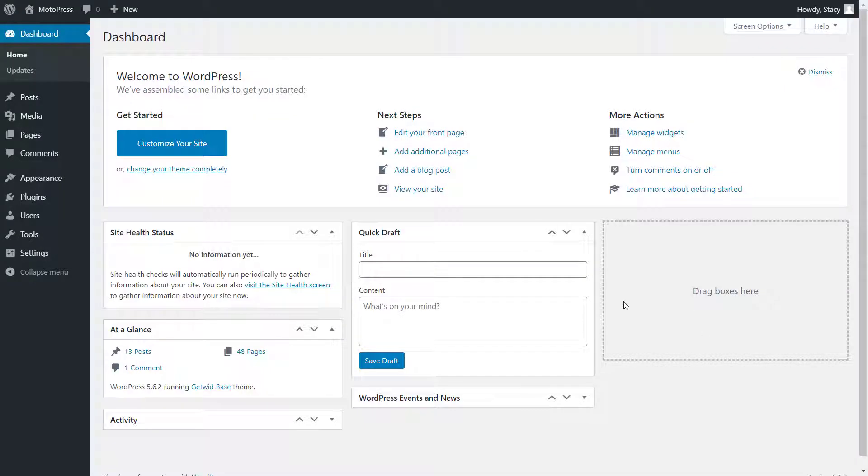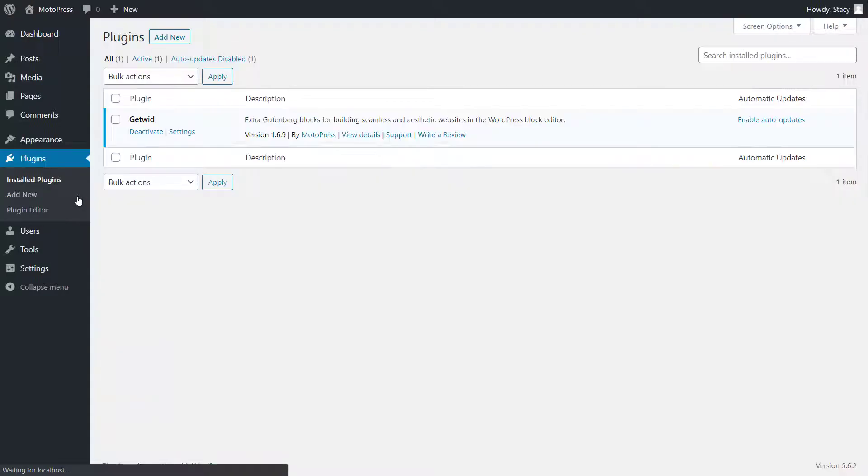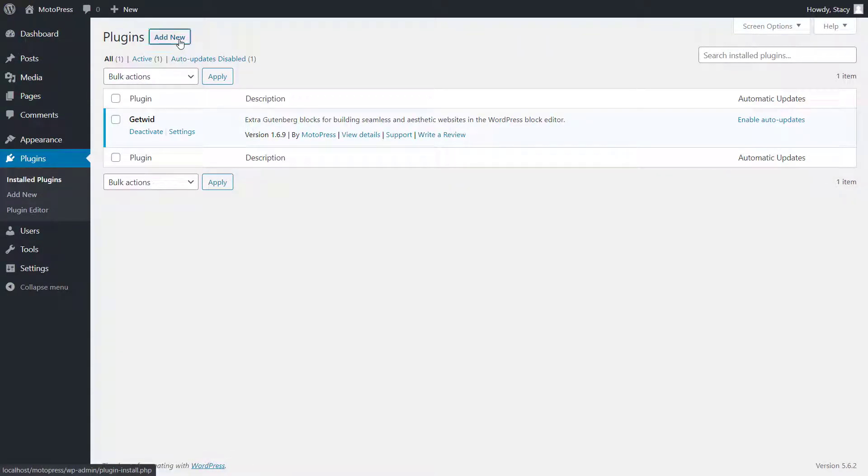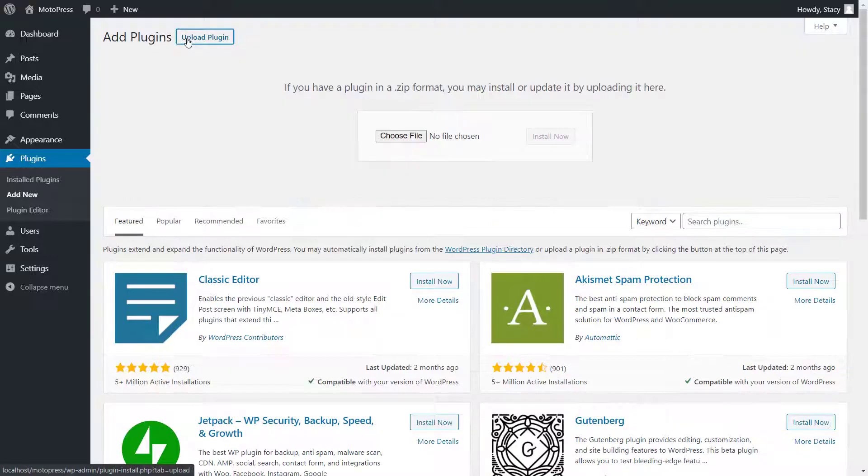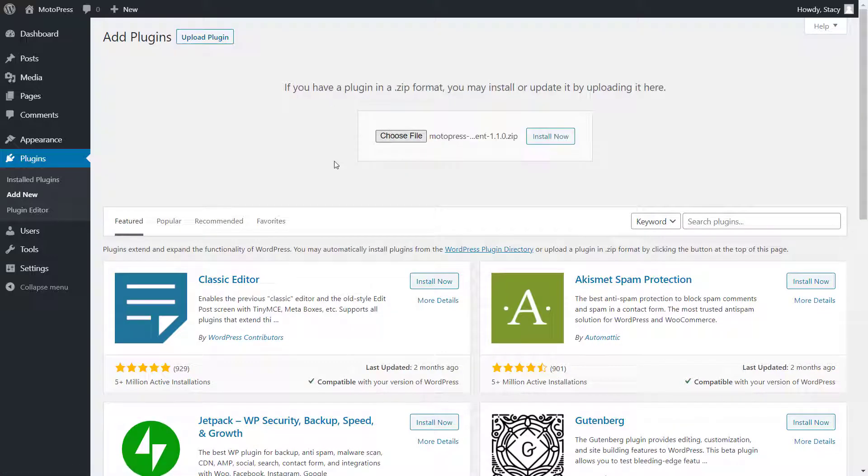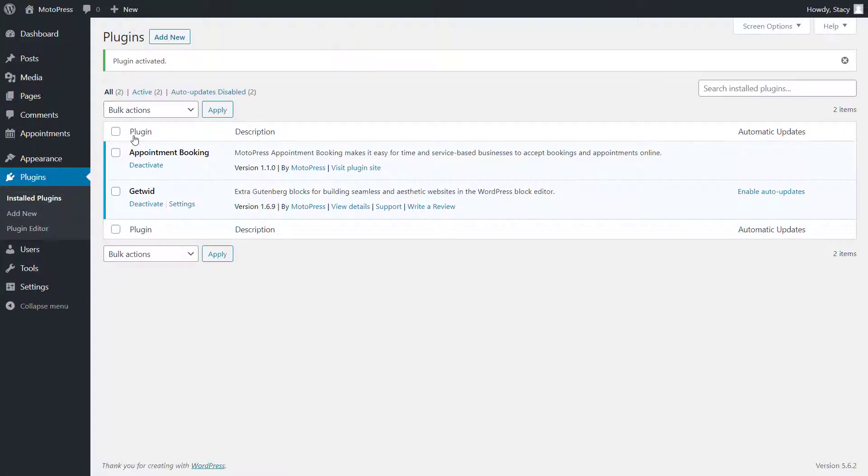The plugin can be installed through the Plugins tab, Add New, Upload Plugin, select the zip file of the plugin, Install and Activate.